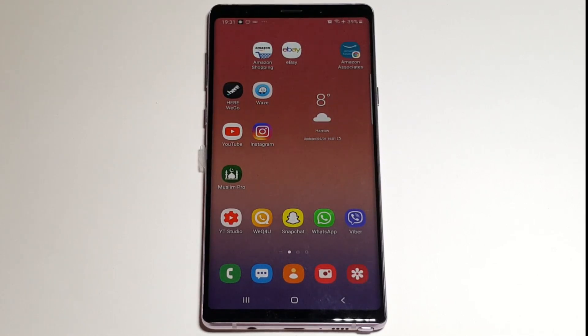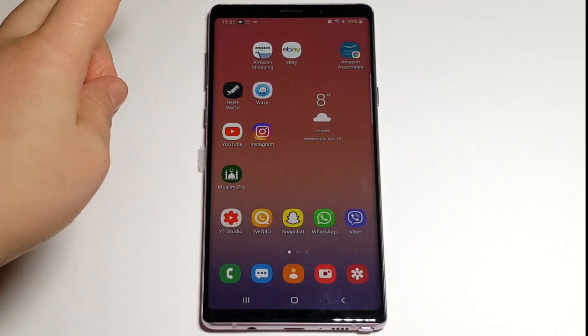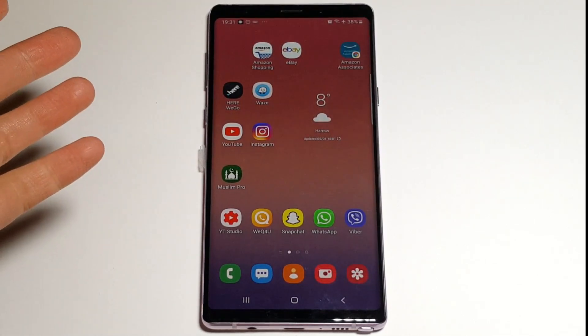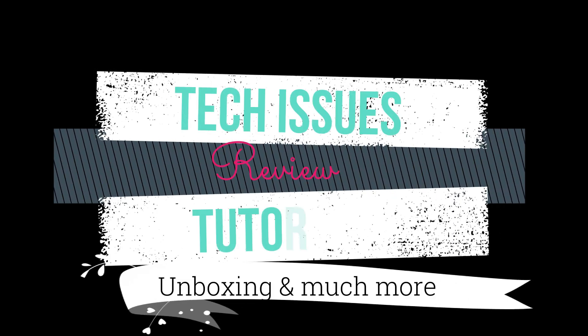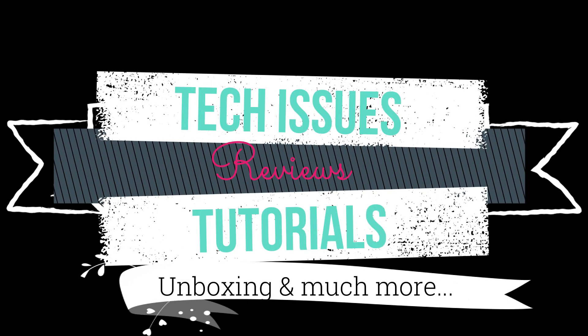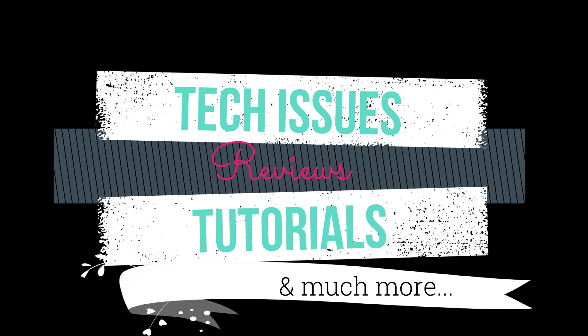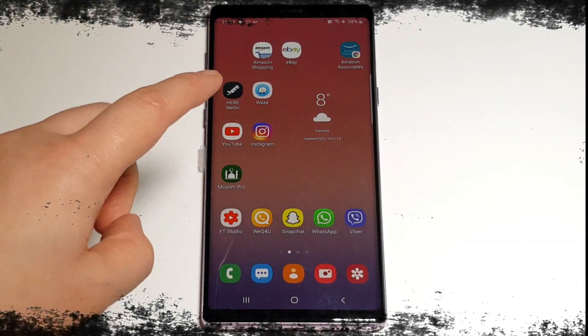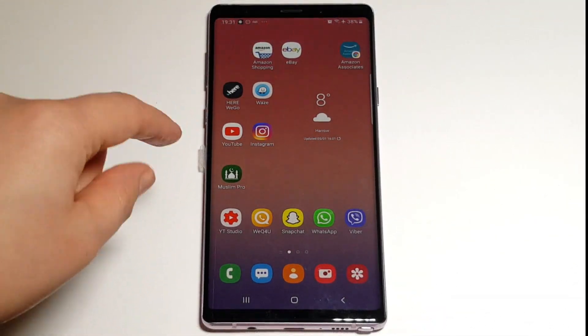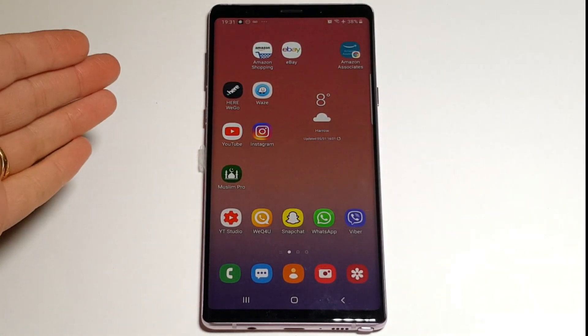Hi, what's up! This is the Tech Girl 007 here, teaching you all about tech — whether there are tech issues, reviews, tutorials, unboxing, and much more, all right here on this channel. For this tutorial I'm just using the Samsung Note 9, but it's the same for all the other ones as well.